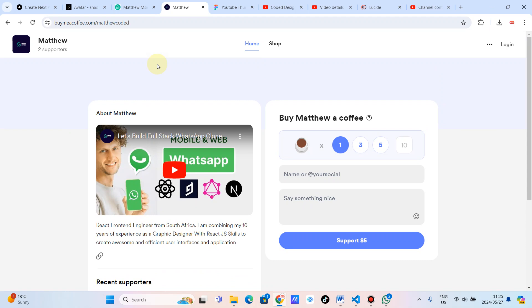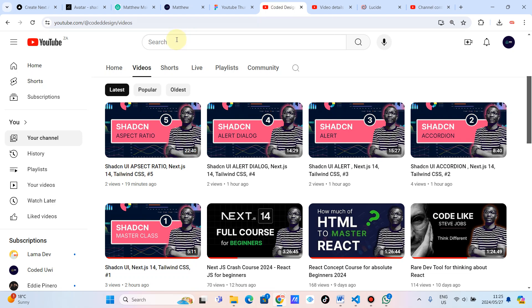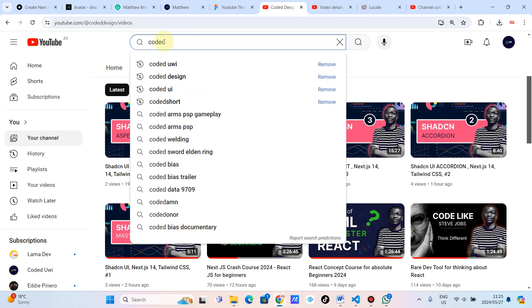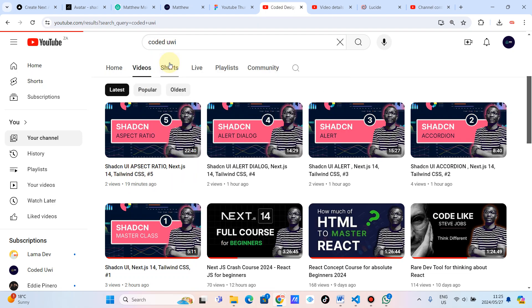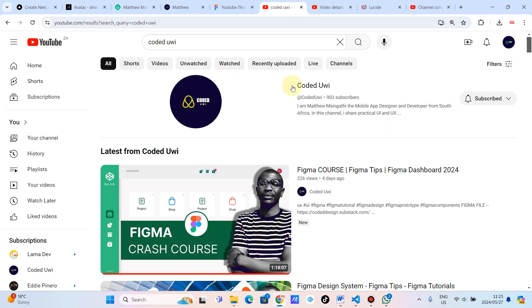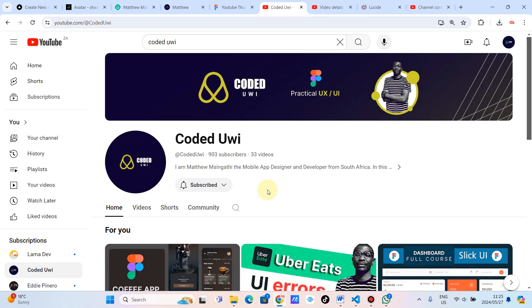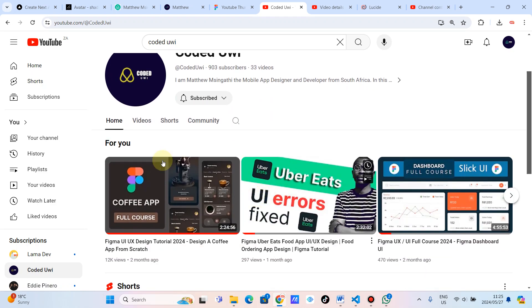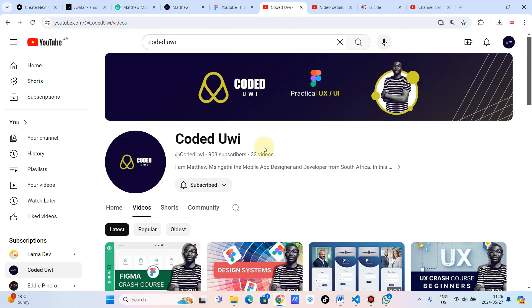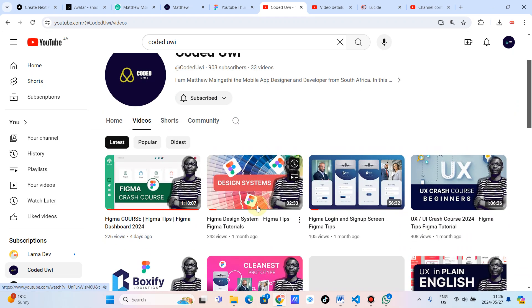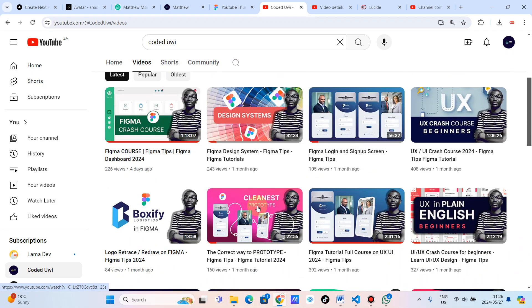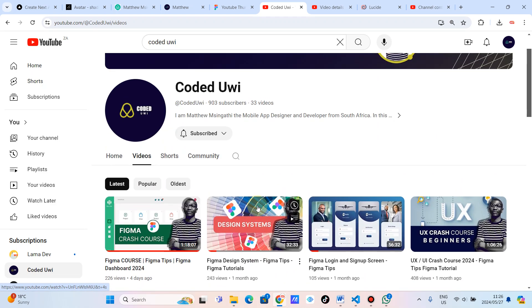I've got another channel which is coded UI. Let me just type here coded UI where I teach people how to create awesome user interfaces. And these interfaces, I code them here on coded design, as you can see. So please come and support this channel. Thank you so much. See you on the next one.